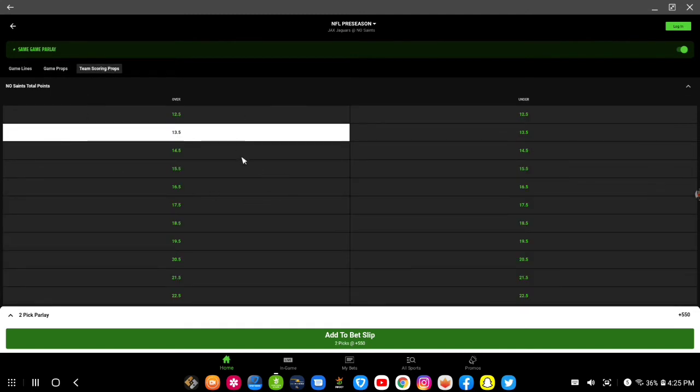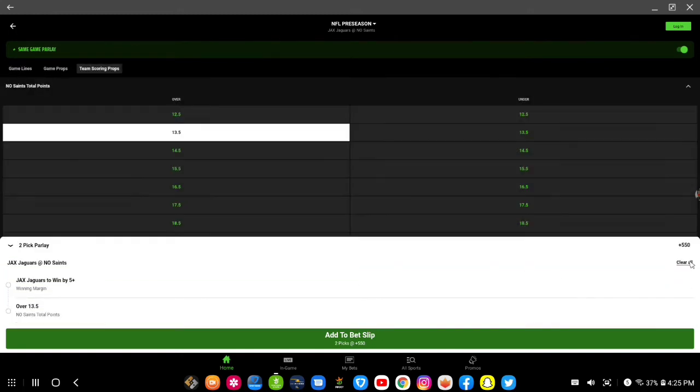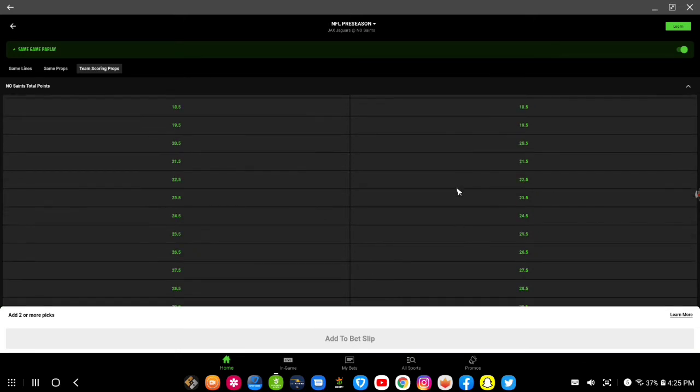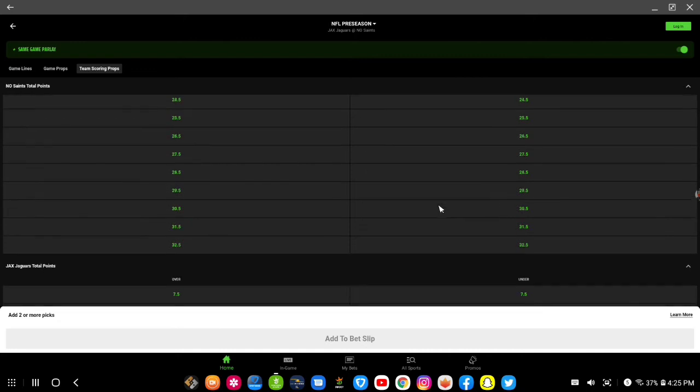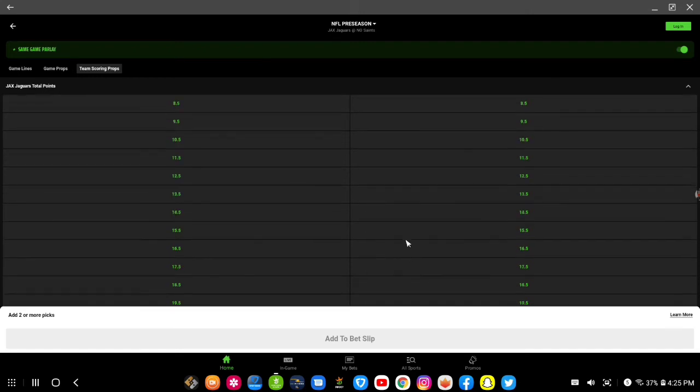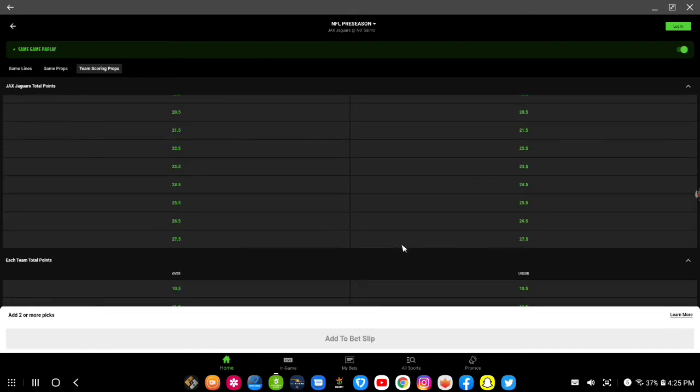Now they have the over-under for each team, so many points. I had this up here, let me clear this. So they have over-unders for New Orleans Saints. The only thing is they're not showing the odds right now and that's kind of strange, but it is what it is.